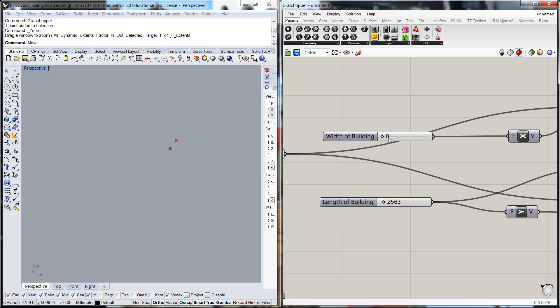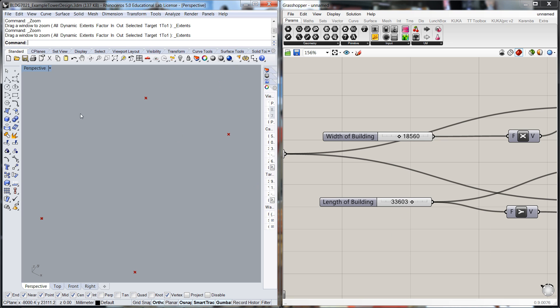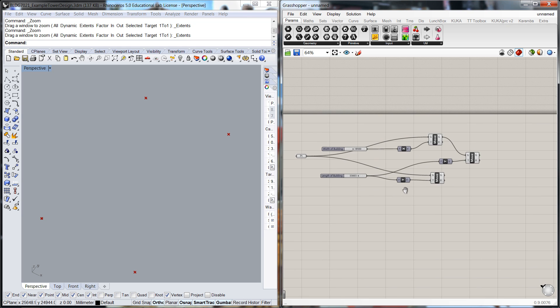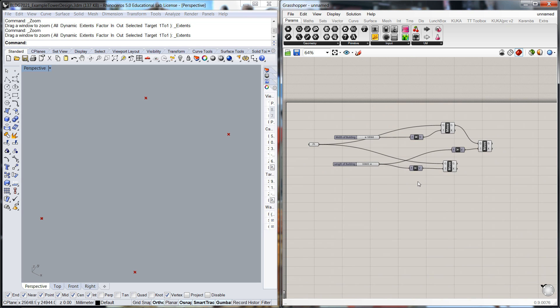So we're going to dial up, say, around 18 metres for the width and around, say, 30 or so for the length, so remember that's facing north. So we've got the basic elements of the perimeter of the building.